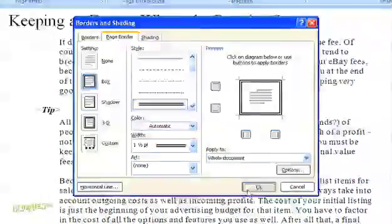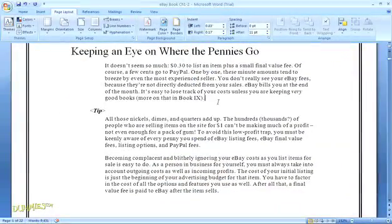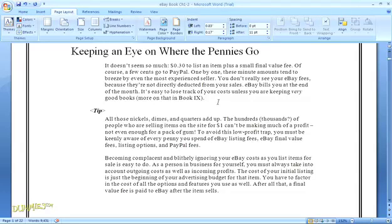So click OK. And there's our page border. Looks great, but it might be overkill for this document.